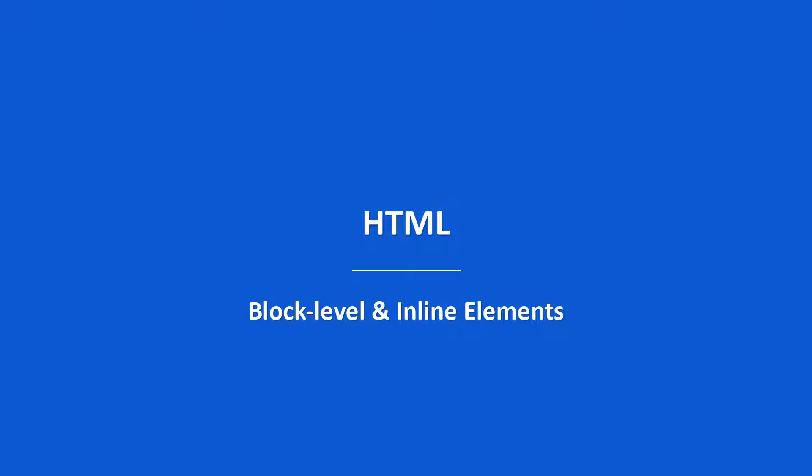In the previous lecture, we learned about web lists. In this lecture, we're going to learn about block level and inline elements.